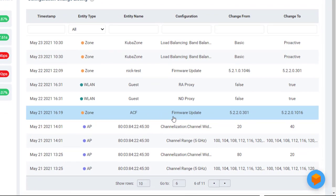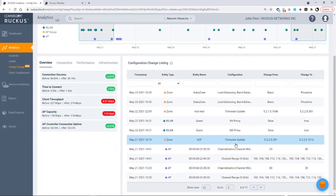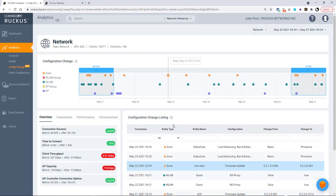So for example, on May 21st, there was a firmware upgrade from 5.2.2.0.301 to 5.2.2.0.1016. If I scroll back up and I click on this dot, once again, it says that there was a firmware upgrade on this one as well.